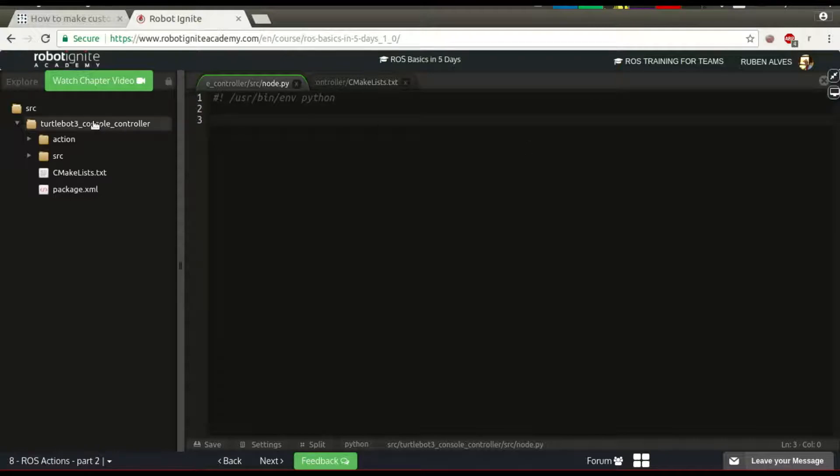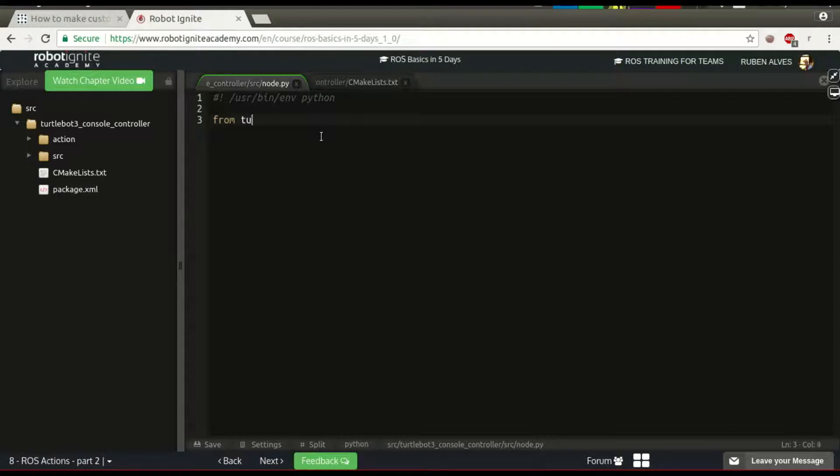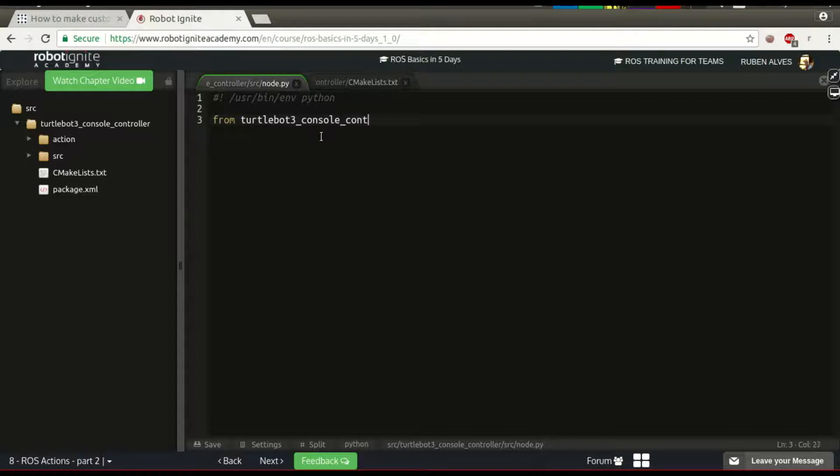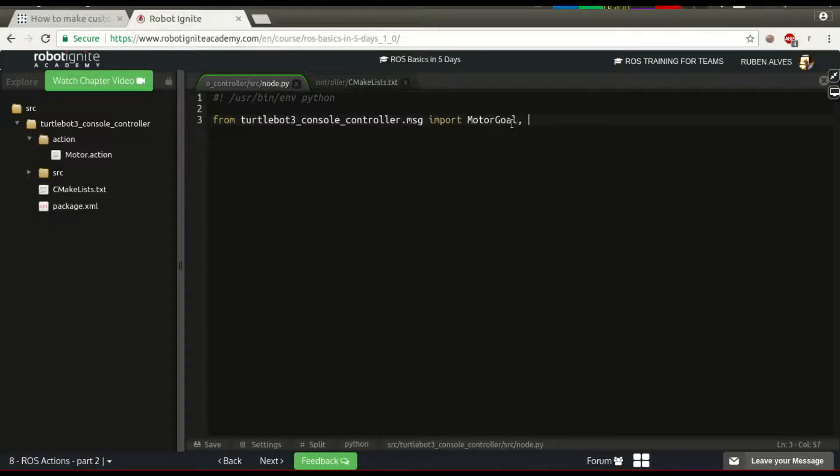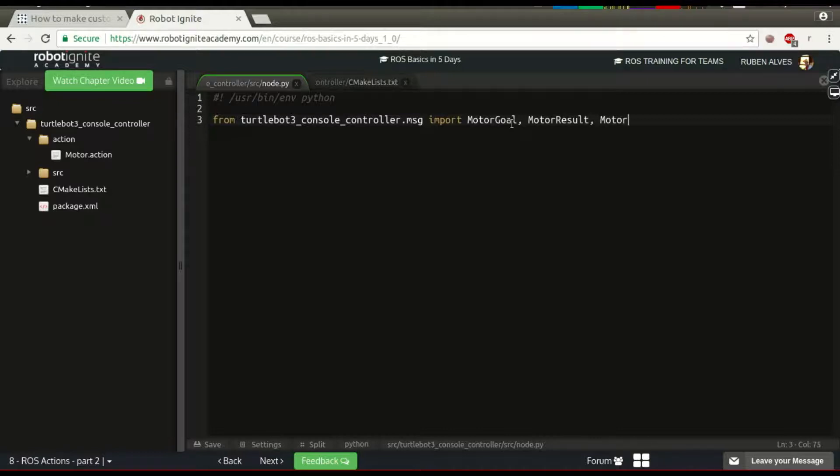The name of our package is TurtleBot3ConsoleController. So, from TurtleBot3ConsoleController message import the name of our actions, Motor. We import MotorGo, MotorResult and MotorFeedback.